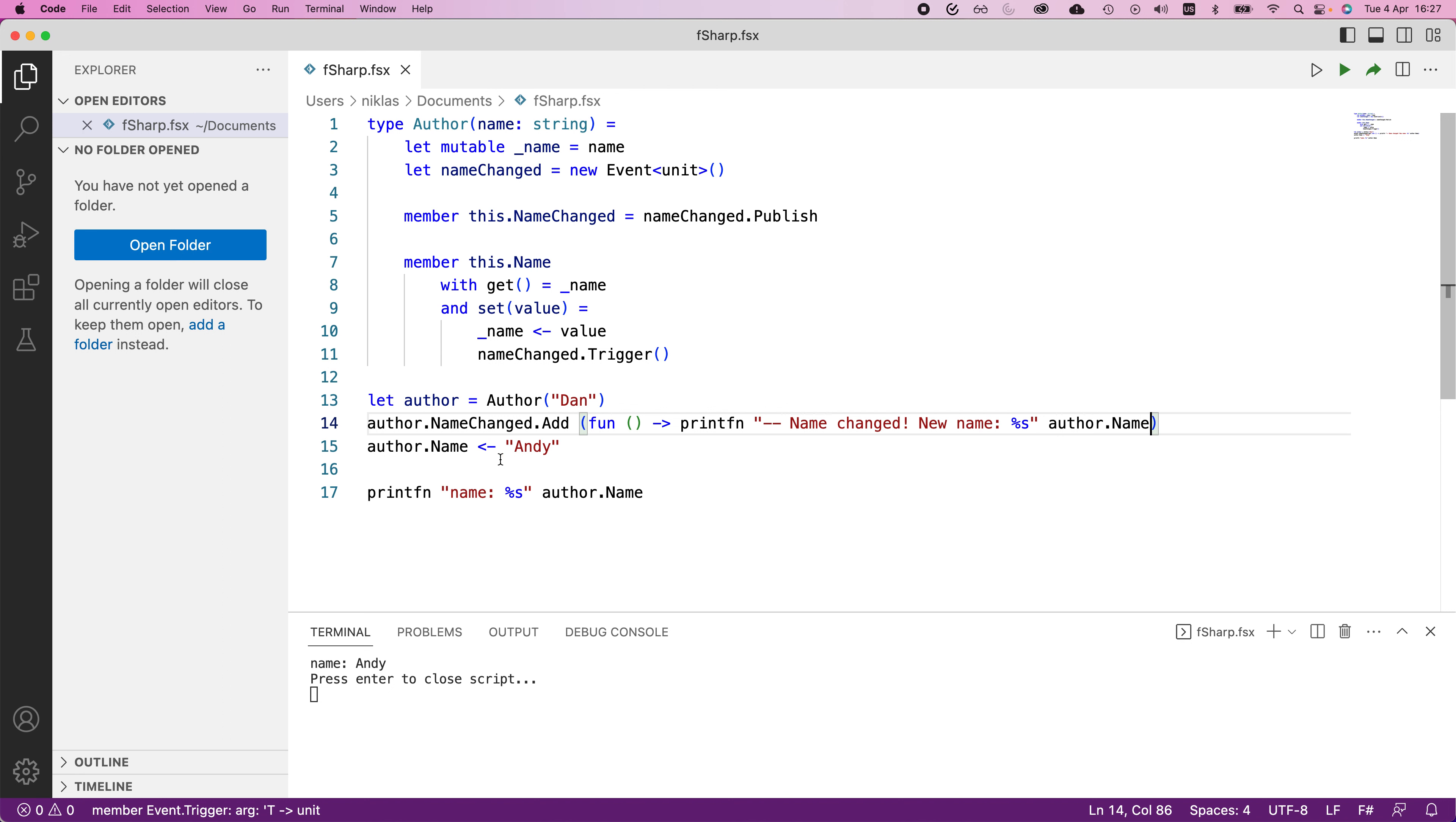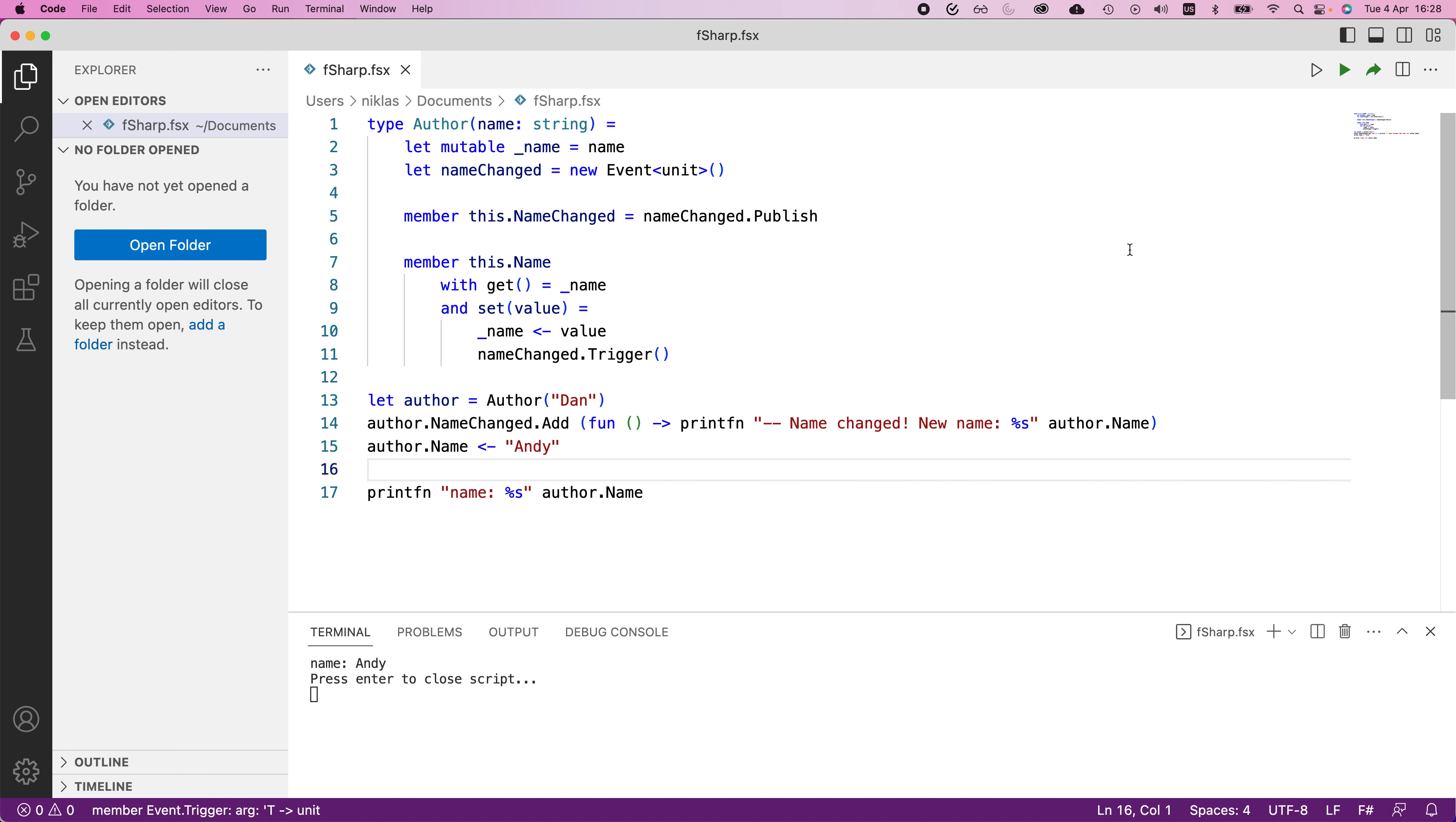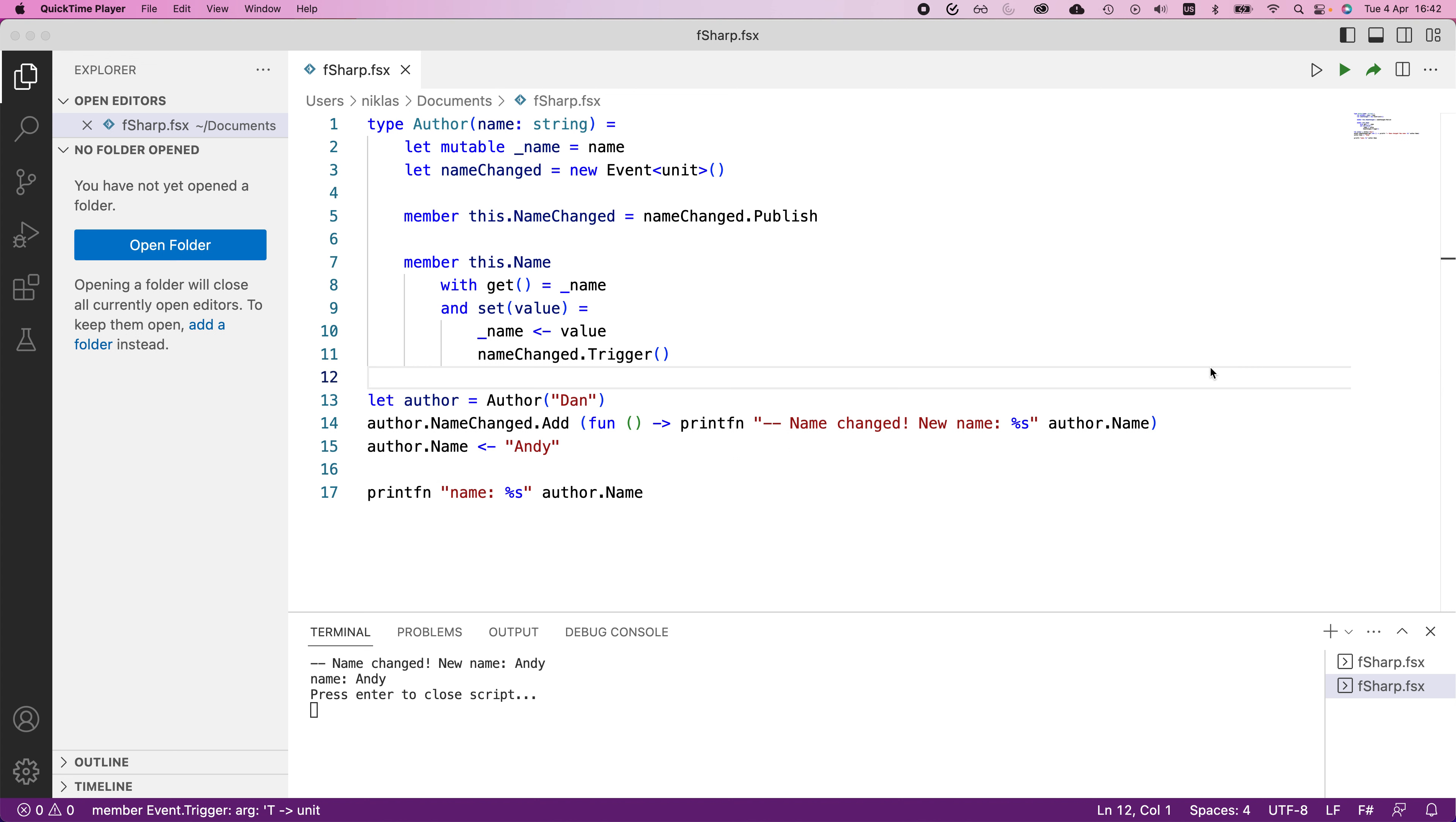So what I add here is an invocation, a specification of the functionality whenever name changed is called. And what I'm saying here is the function associated with this will simply print this statement whenever that happens. So if I execute this code now, what we can see is the following.